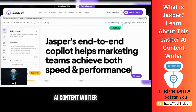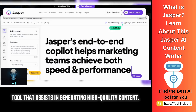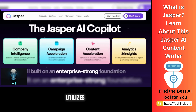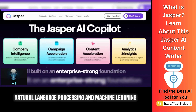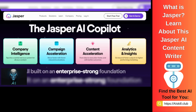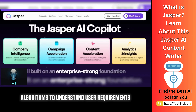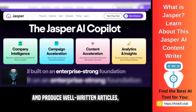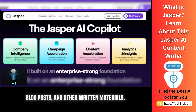Jasper AI Content Writer is an advanced artificial intelligence tool that assists in generating high-quality content. It utilizes natural language processing and machine learning algorithms to understand user requirements and produce well-written articles, blog posts, and other written materials.